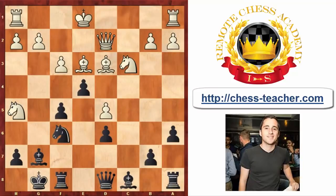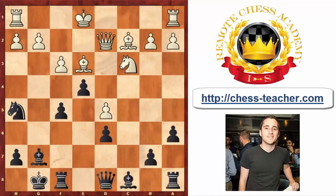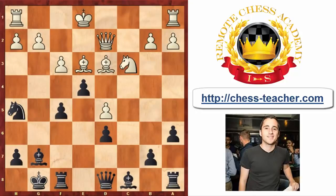His opponent took on h5 right away; black took on h5. Pawn takes e4 — notice that white cannot really refuse the pawn sacrifice. If he for example goes back to c2, black will just overrun his position with the advanced pawns in the center. White played d4, and once again as in the previous game, black played f4.